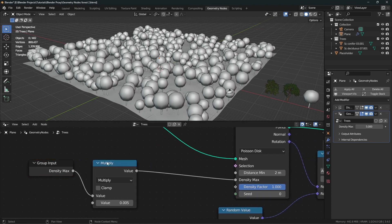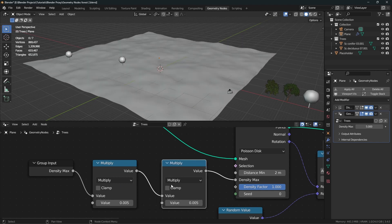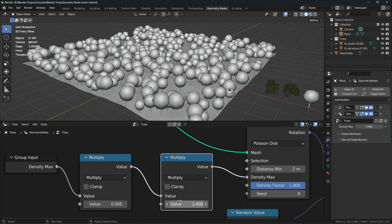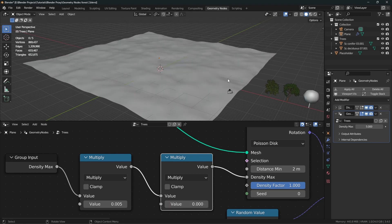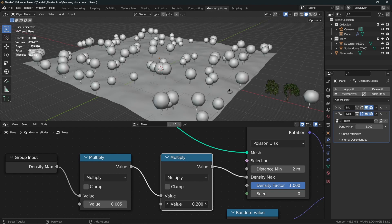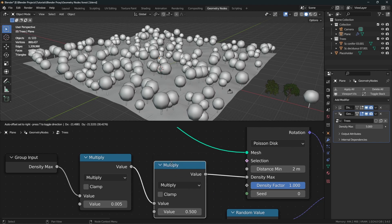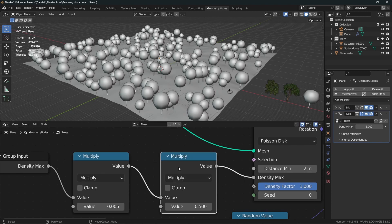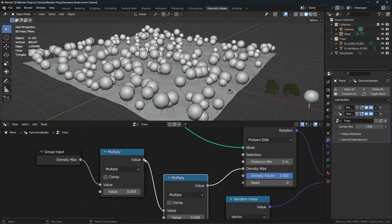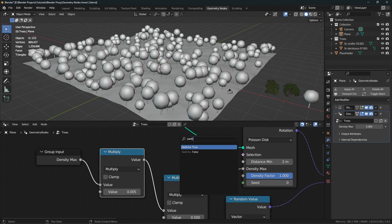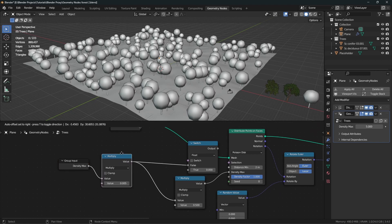To get the percentage value for viewport density, we can duplicate this math multiply node and plug it in here. When this value is set to 1, it's exactly the same — multiplying by 1 gives the same number. When this is set to 0, nothing is visible — multiplying by 0 gives 0. The effect is already working; we just need to tweak it. We only want this to affect the viewport, not the render, so let's add a Switch node and plug the actual density into the false socket.